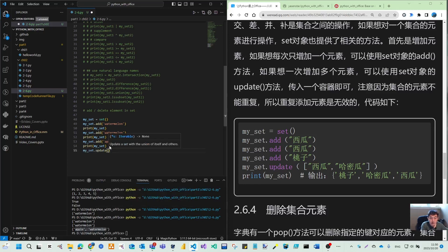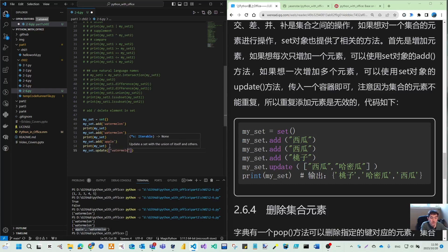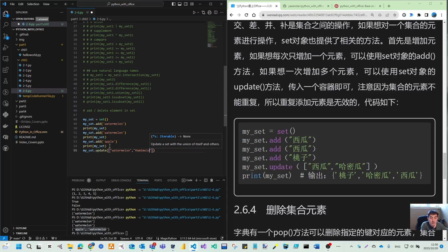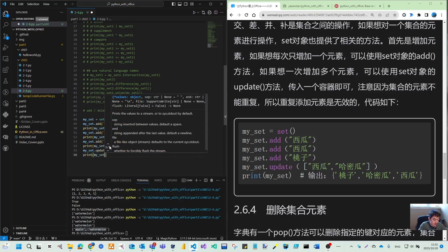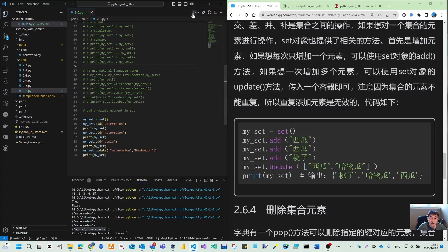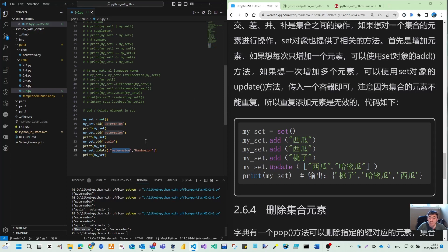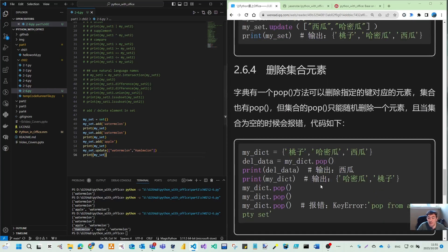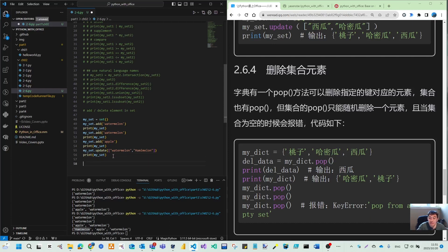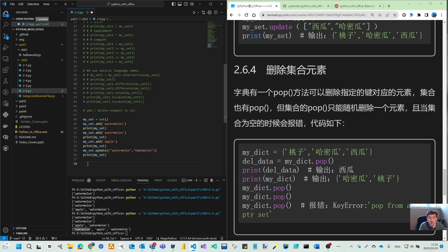And we can also use the update. Update is when we have a watermelon, is the Hummelon. So then print my set. You can see here, that's another way so we can add the element. But again, watermelon is the duplicated. So you only get a total three the unique sets. So now we have my set with three elements.